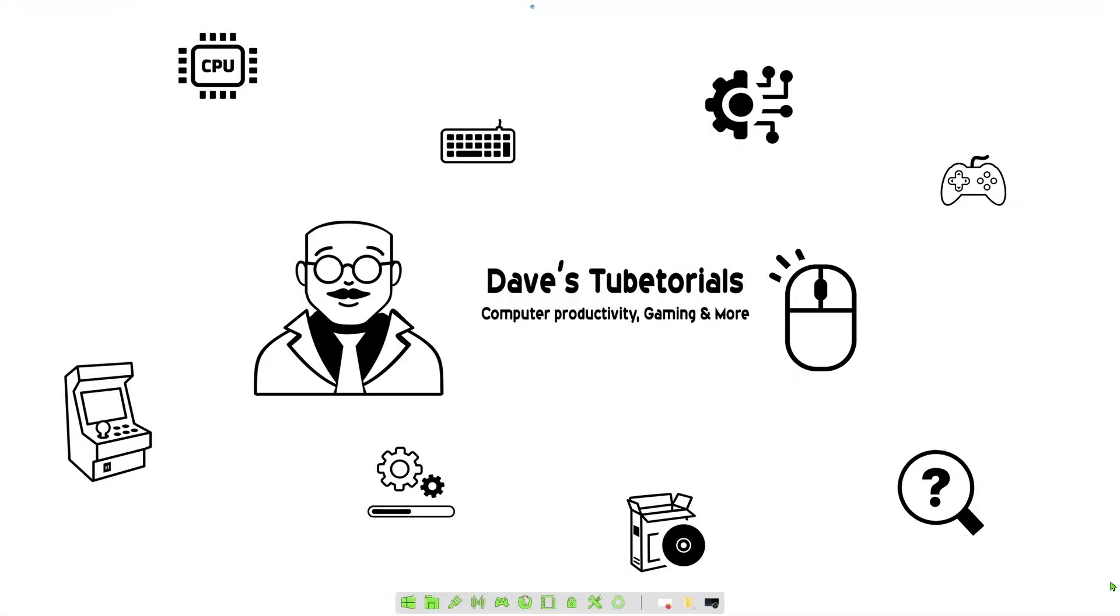Hey everyone, welcome to a new video. This is going to be a quick one on how to get the game Stardew Valley and also a game called Secret of Grindea to work with ReShade.